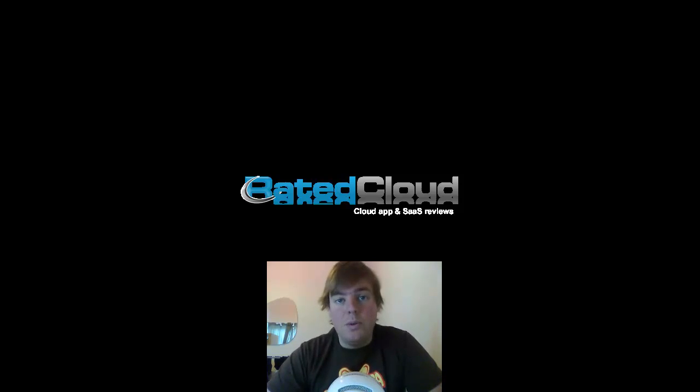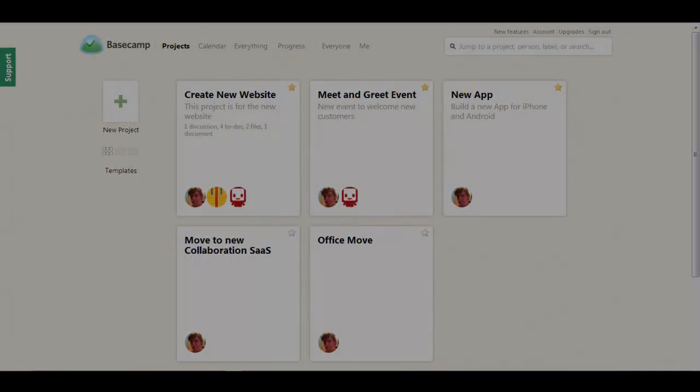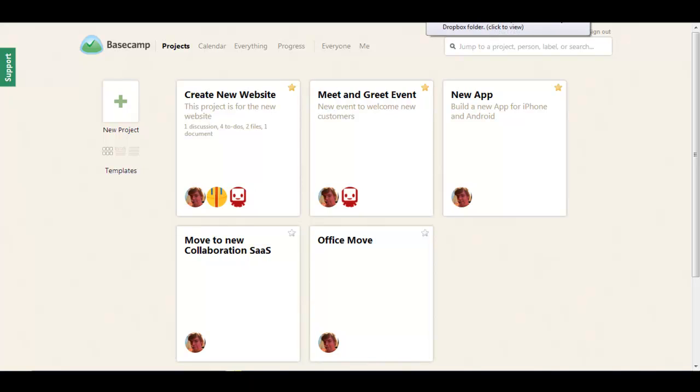The first of these is the very popular Basecamp project management tool. Basecamp is a great little project management tool where simplicity is key. It was recently redesigned from the ground up and the new interface looks absolutely fantastic.